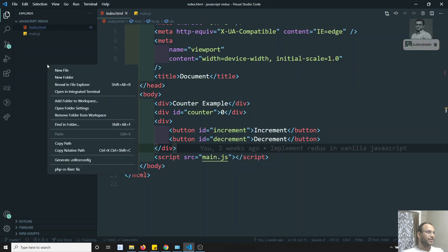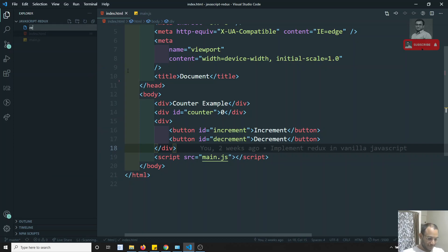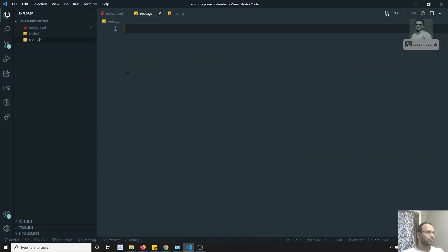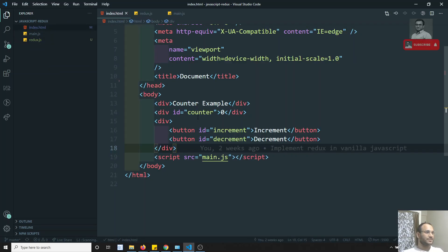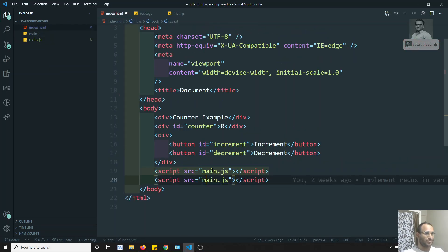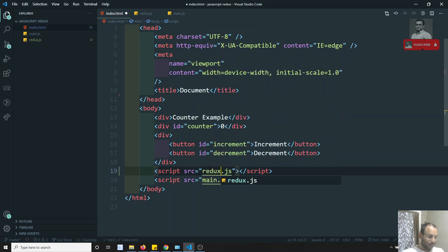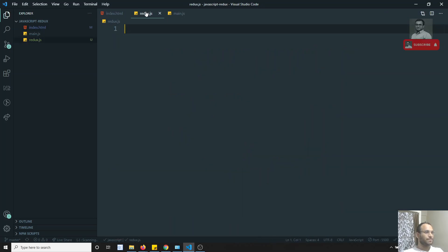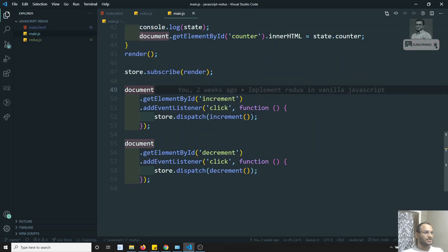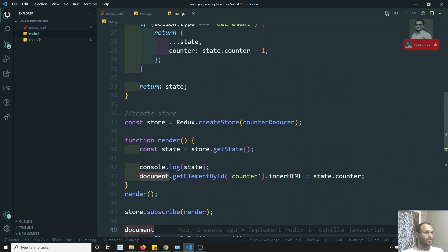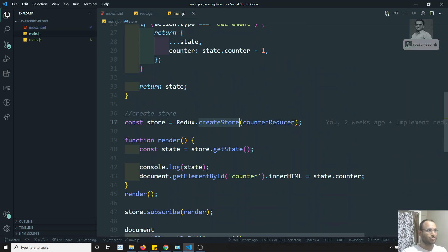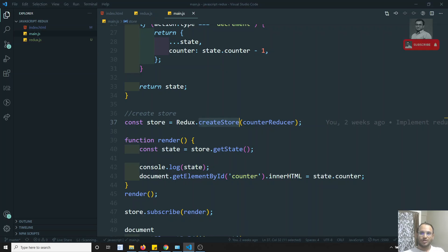So now what I will try to do is create a new file called Redux.js. We know that when we are accessing the Redux library — let's copy this and add it here — in main.js we are using createStore. We are creating the store using a method called createStore, so let's implement that method.